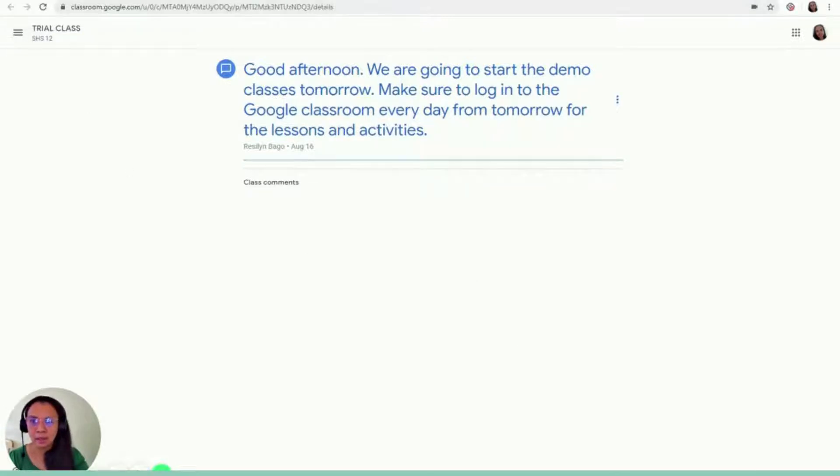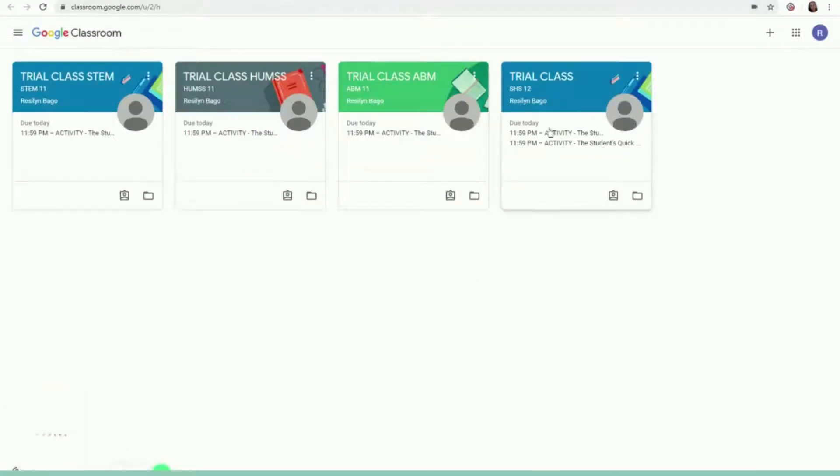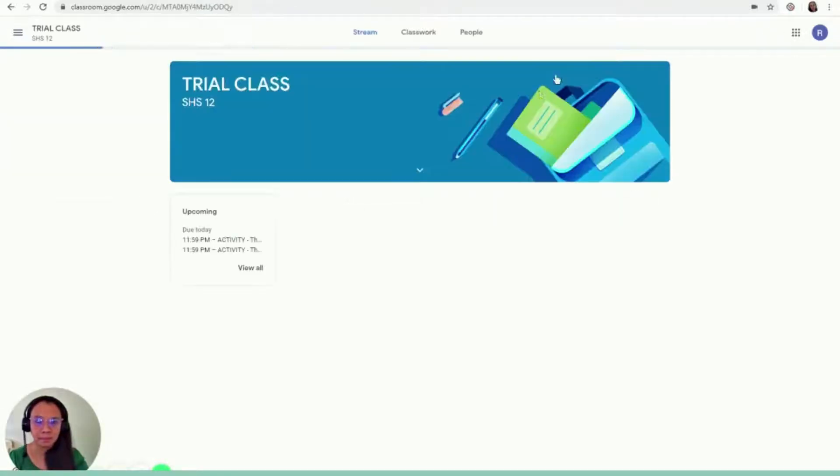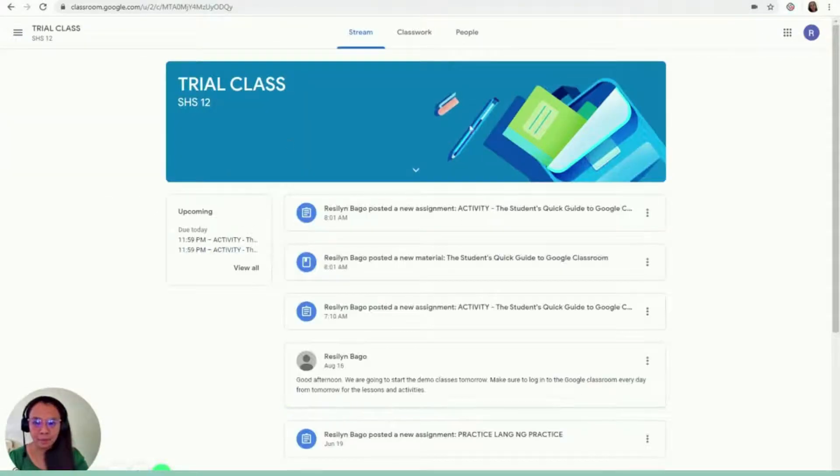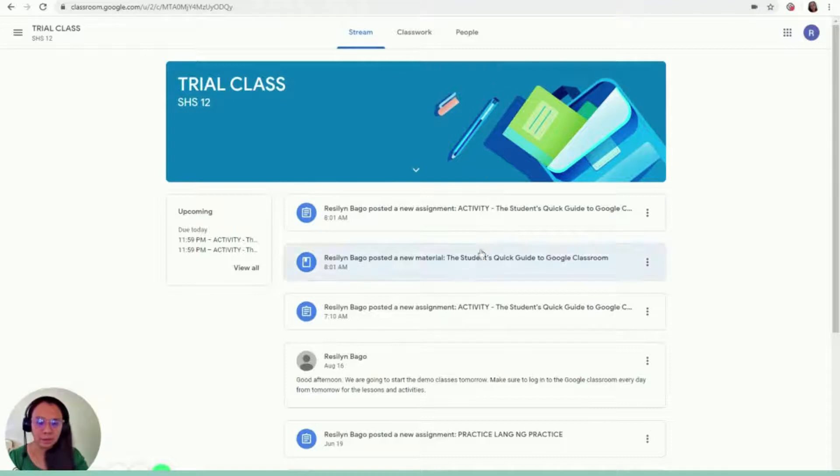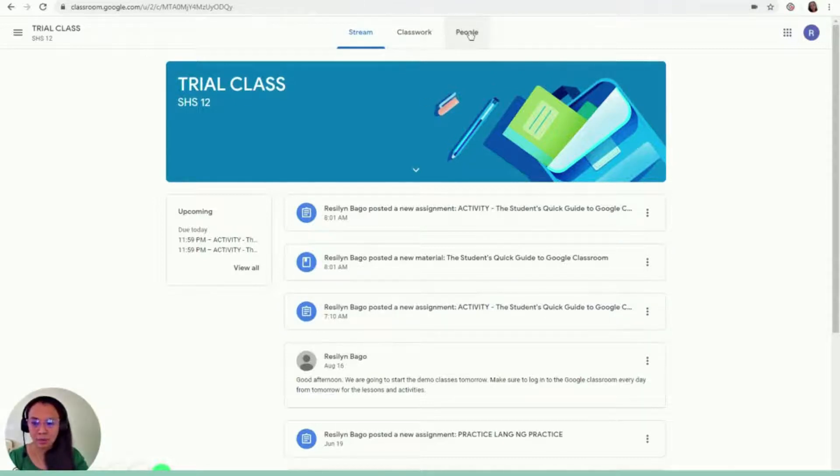And if I click it from here, this is the Google Classroom tab. This is what I'm going to see. So you have three parts: the stream, classwork, and people.